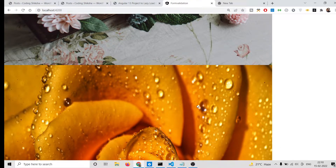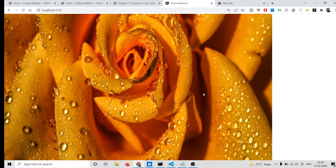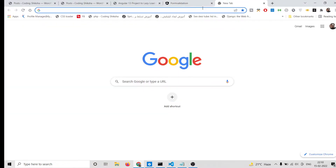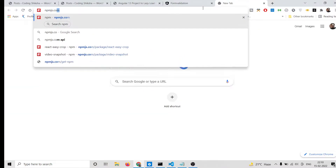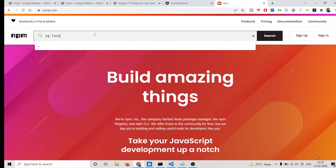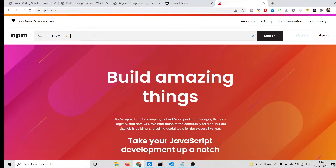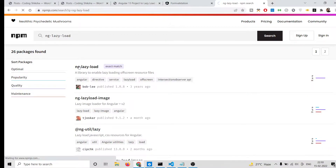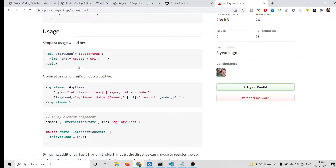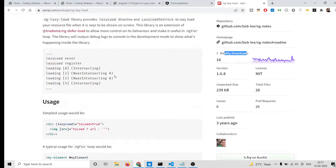I will show you how to implement this inside your Angular 13 application using a package called ng-lazy-load-image. You can search for this package on npmjs.com — it is the very first result. You can see it has around 16,000 weekly downloads.